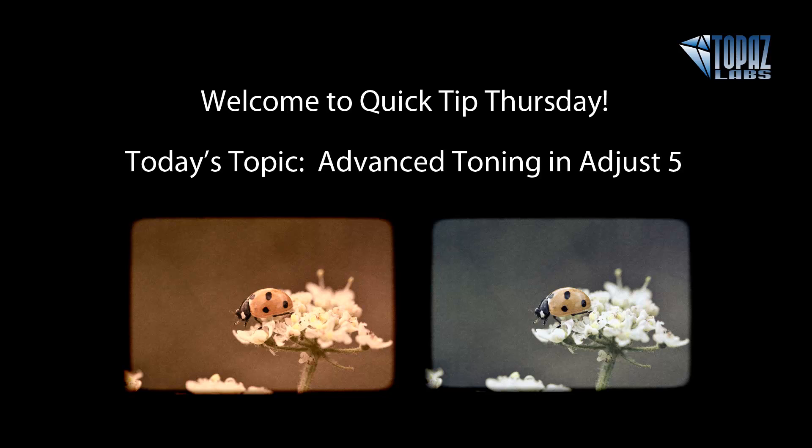All right, everybody. Thanks so much for coming to Quick Tip Thursday. I hope you enjoyed your Quick Tip and we'll be talking to you soon. Bye-bye.